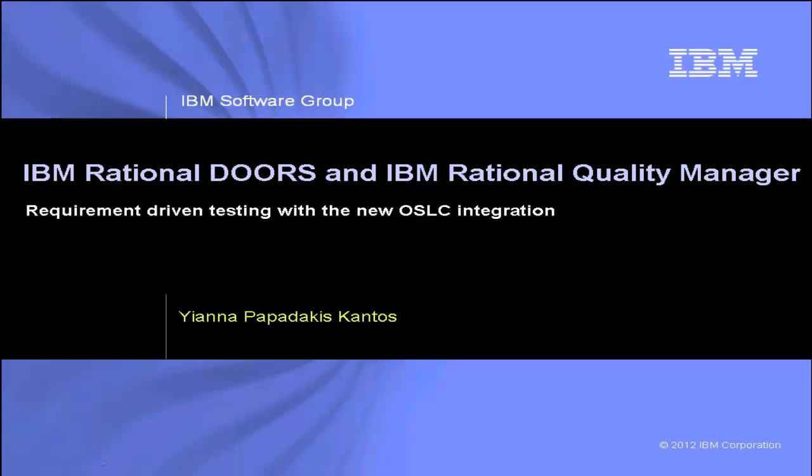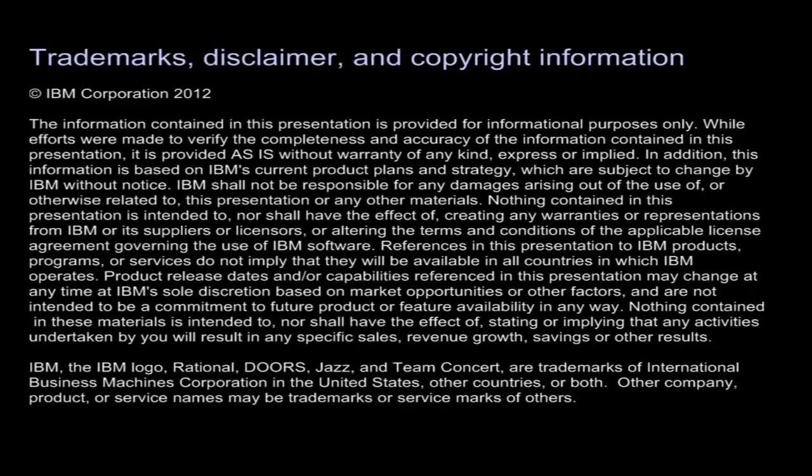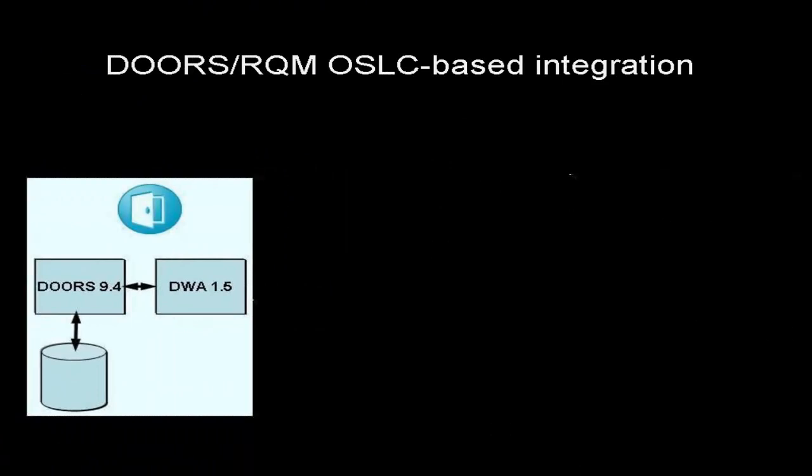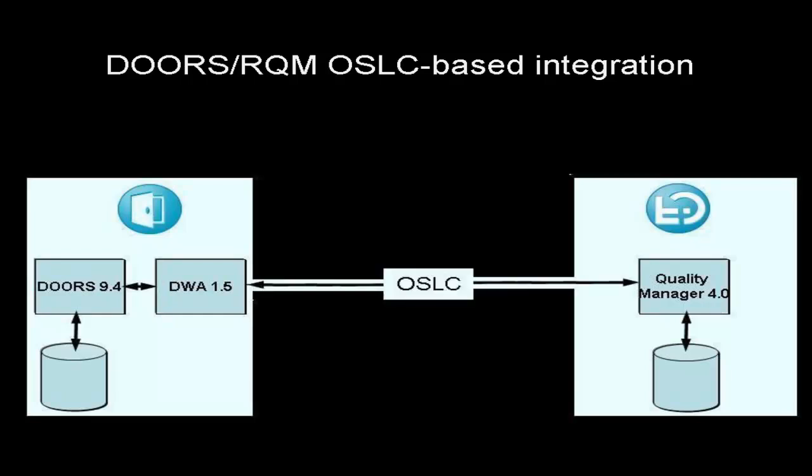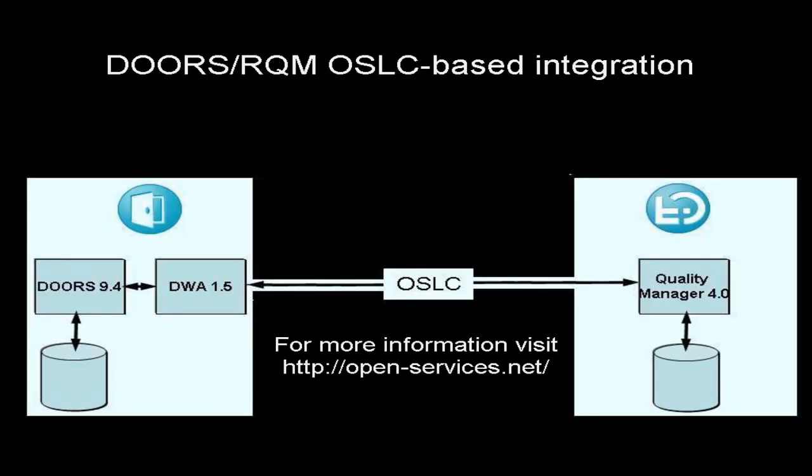IBM Rational Doors and IBM Rational Quality Manager requirement-driven testing with a new OSLC integration. This demo focuses on the integration between IBM Rational Doors and IBM Rational Quality Manager. This is a new integration introduced in Rational Doors version 9.4, implemented via the Open Services for Lifecycle Collaboration OSLC Standard, and replaces the earlier integration.